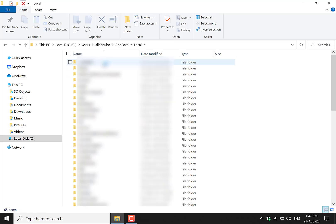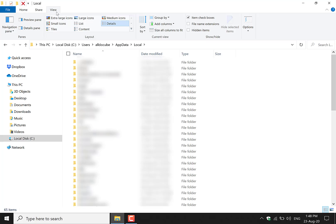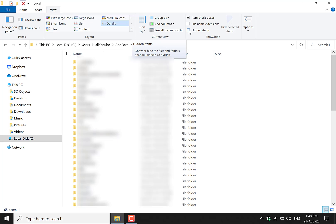Once you're in the local folder, you want to display hidden items. To do this, you'll need to navigate to the top here to where it says view and left click on it. Once you're in the view tab, you want to check mark hidden items here.